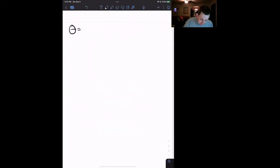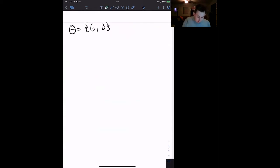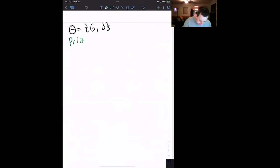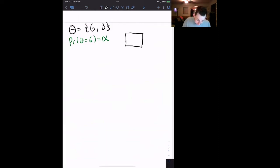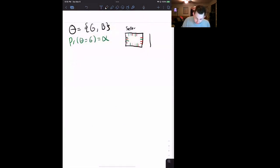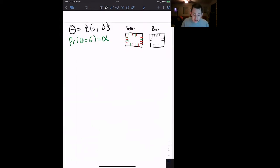We have two types of cars — the theta space or type space. A car can be a good car or a bad car, which I'm going to call G or B. There's a probability of having a good car, and that probability is going to be alpha. This is where the buyer does not know the type of the car, but the seller does. From the perspective of the seller, the seller knows exactly which cars on the lot are good cars — there are alpha of them — and which are bad cars. But the buyer has no idea which cars are good and which are bad.